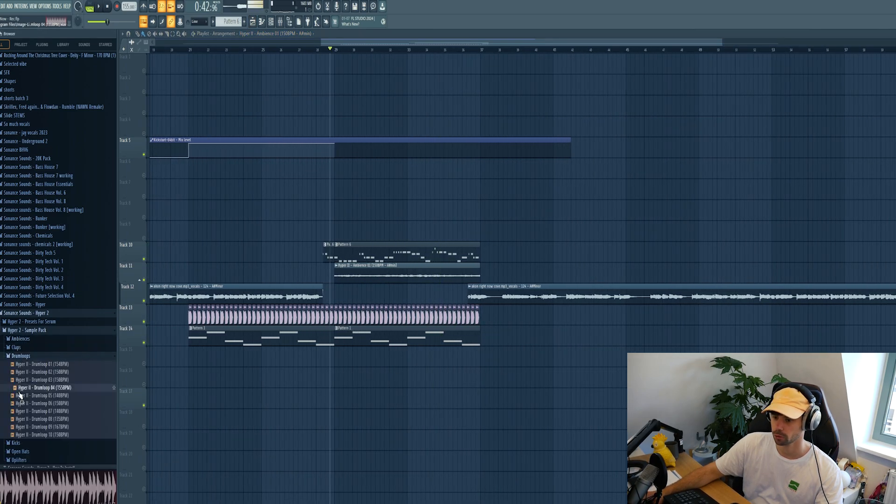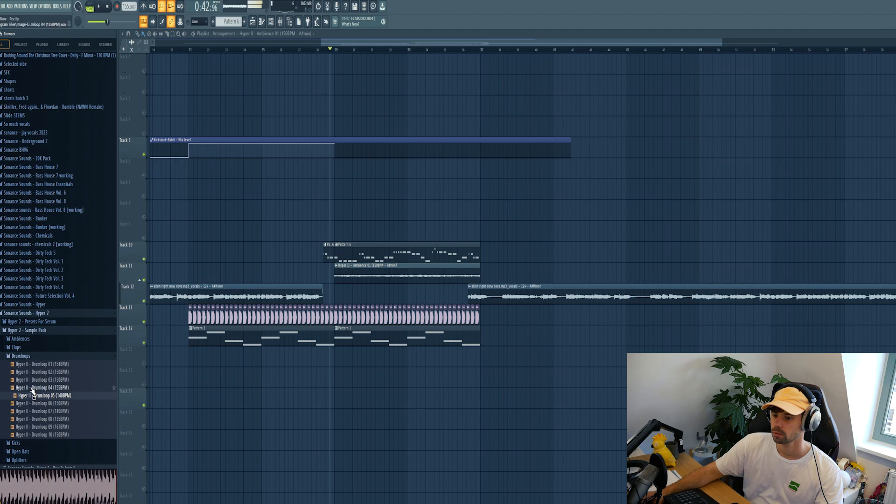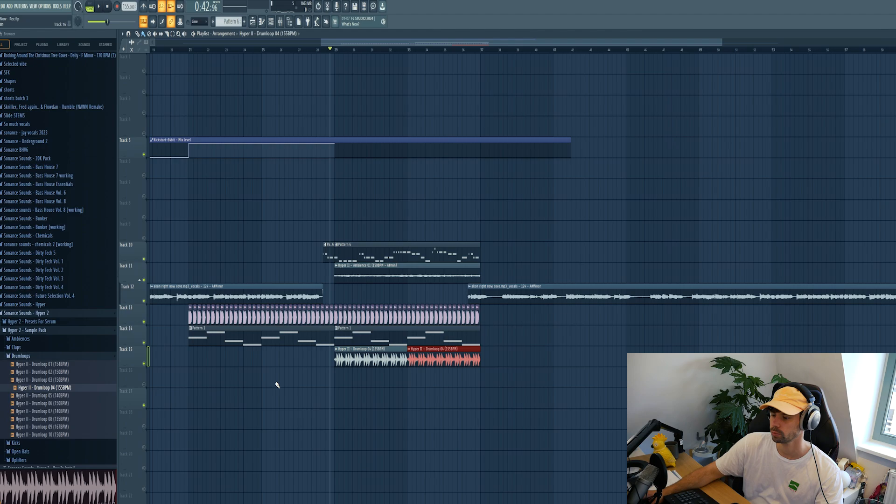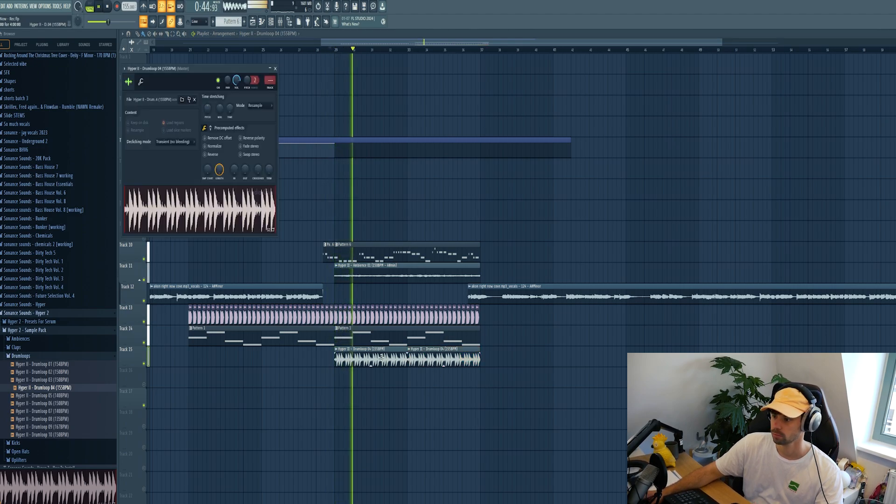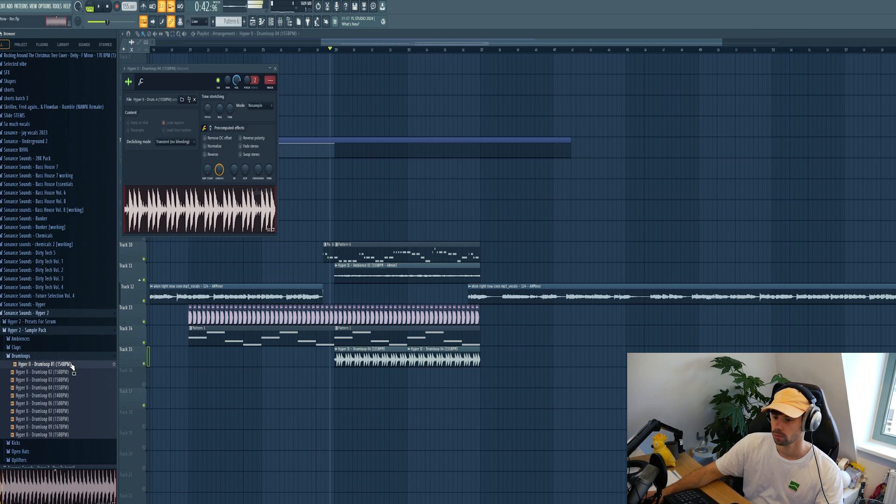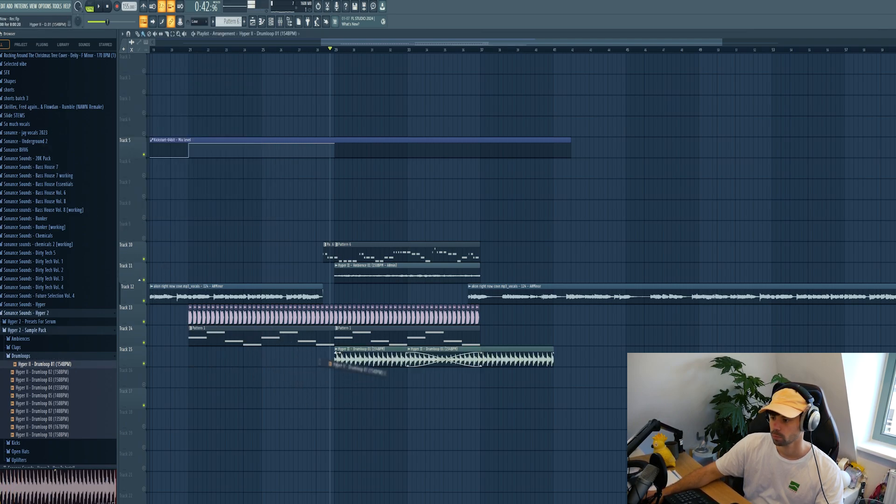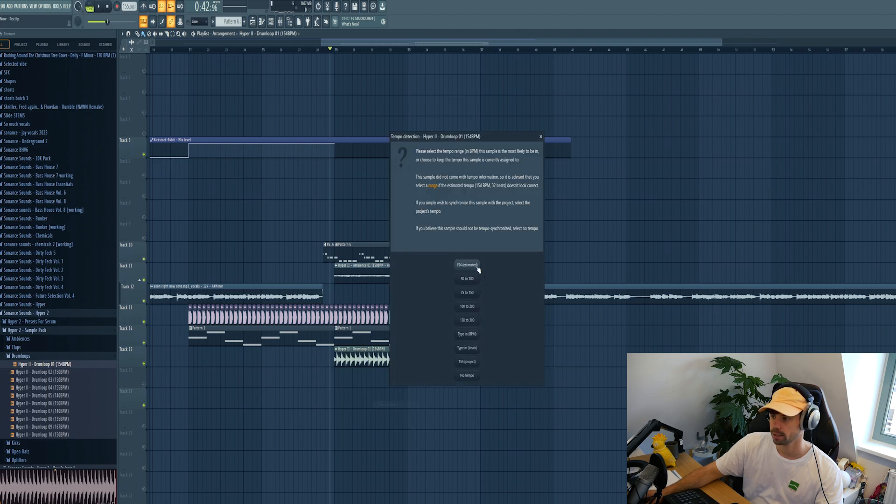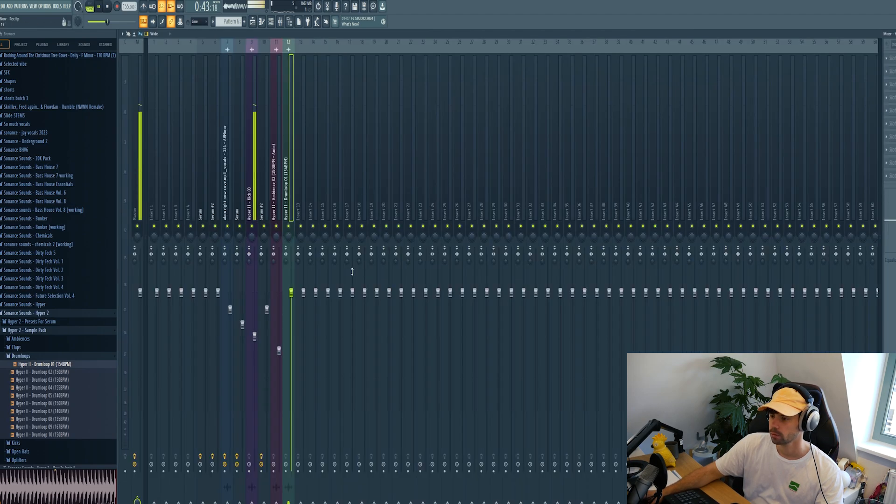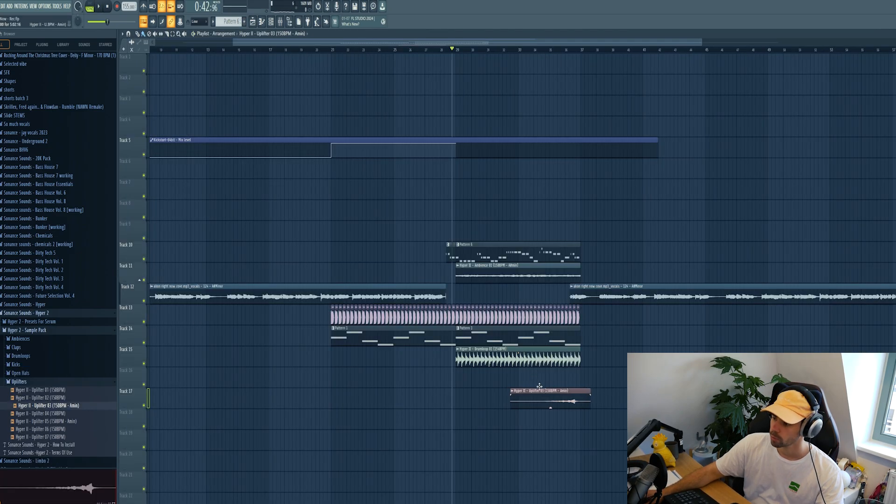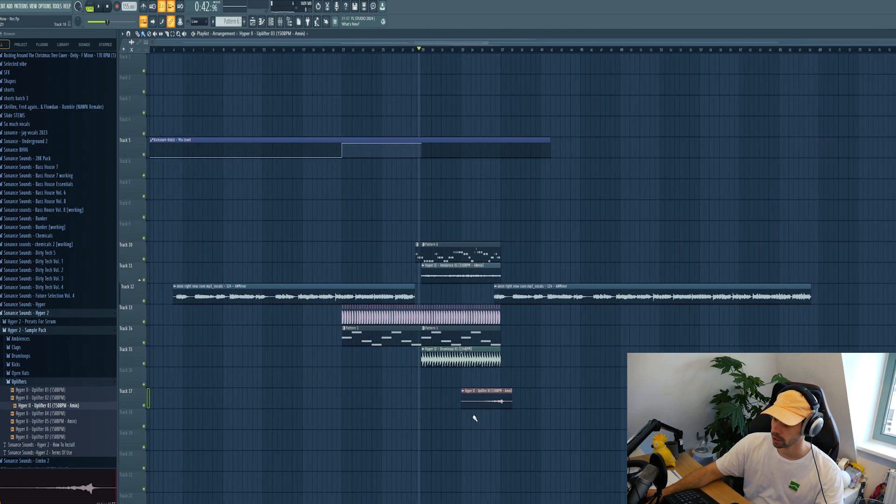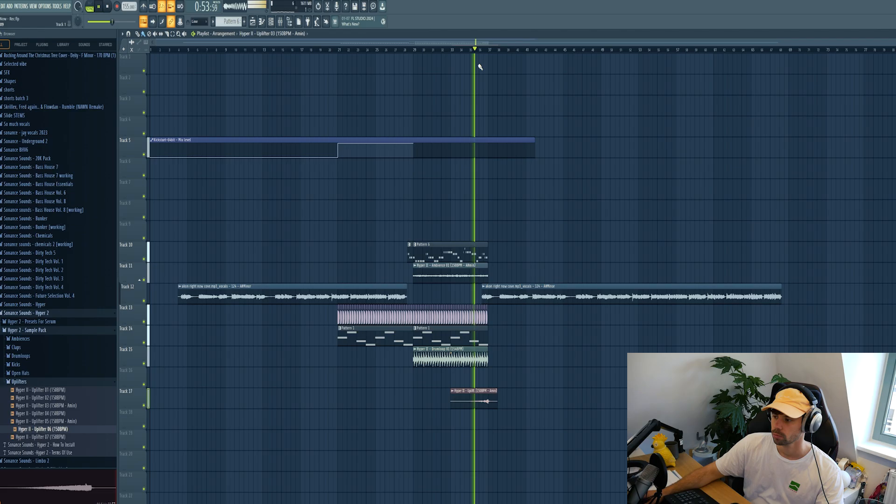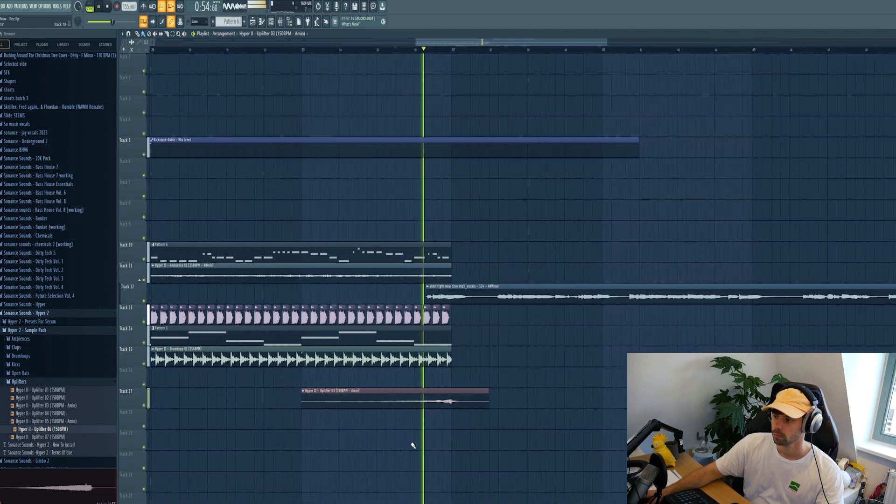Then some drums. Actually this one already sounds quite cool. And fit it to the tempo and mix it in. And finish off the drop with some uplifters. So that's just the fundamental of the drop.